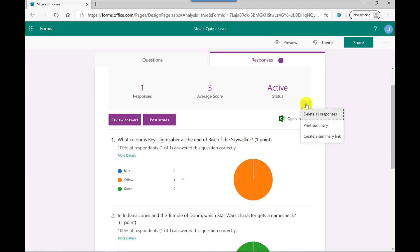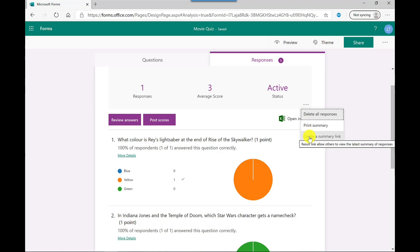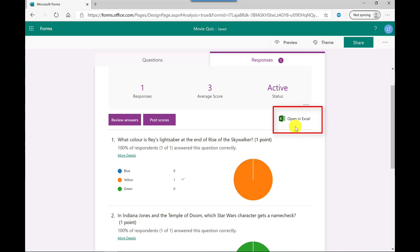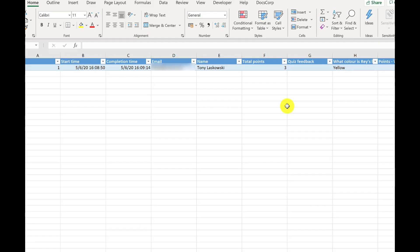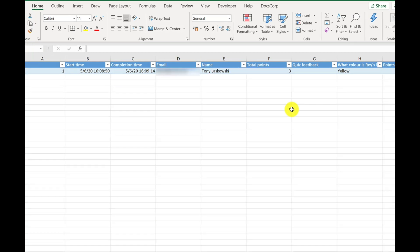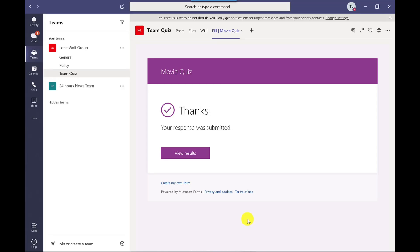Over here, I've got various options so I can delete all the responses. Maybe I was using this for testing and I want to start again. I can print a summary, I can create a link to this summary page as well. You've also got the option to download it into an Excel spreadsheet. So let me show you this. So this is the information you would see. So you've got some really useful information there. So you've got things like the start time, completion time, you've got their email address, their name, and you've also got their scores and how they've answered the questions. And obviously, if more than one person have completed this quiz, you'll get the list of all the responses here. Now, if you wanted to,